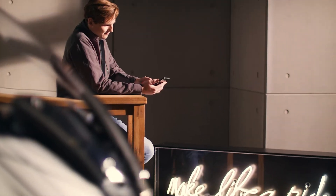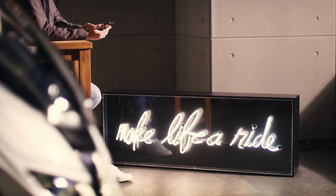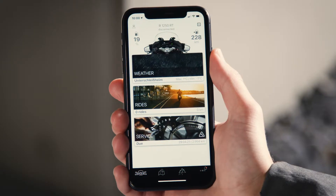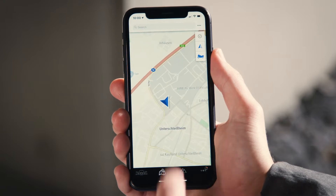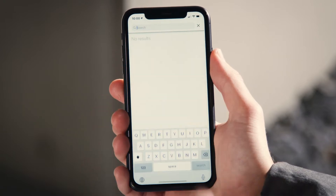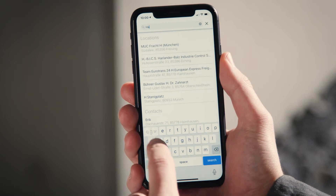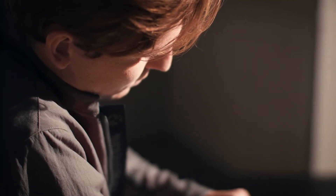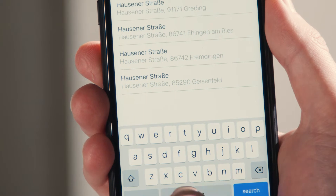The BMW Motorrad Connected app navigates you everywhere. Before you start your journey, click on the map tab to enter a destination in the BMW Motorrad Connected app. In the single search bar, enter a full address including street and house number, or any type of partial address.